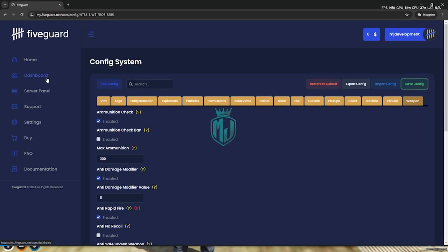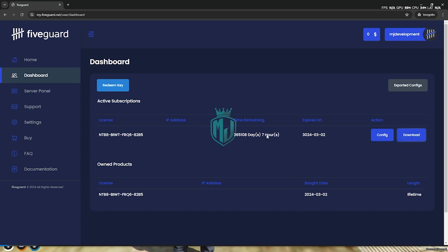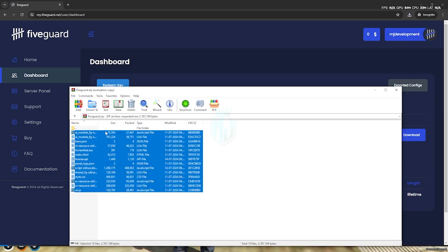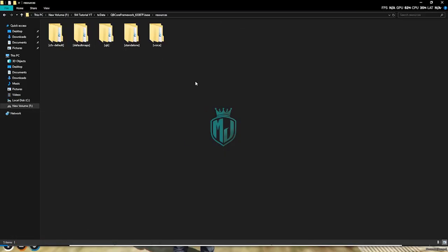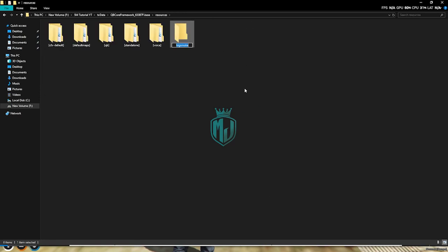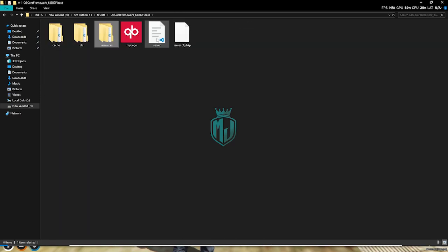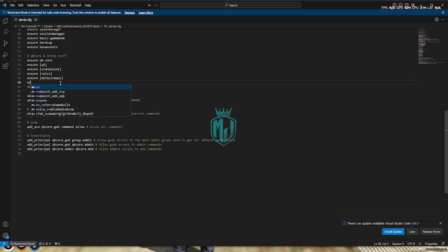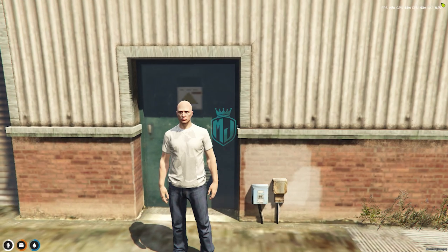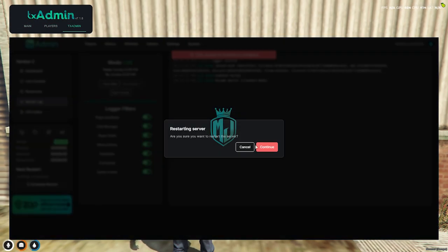Then we have to go to the dashboard again and download the file. After downloading, we need to open this anti-cheat file and copy all of it. Then we have to create a new folder — I'll name this 'bigsmoke' — and paste it right here. Then we have to simply copy the script name and add it to our server.cfg file right here. And that's it — we successfully installed our anti-cheat, 5Guard. We have to simply restart our server and then we can use it.